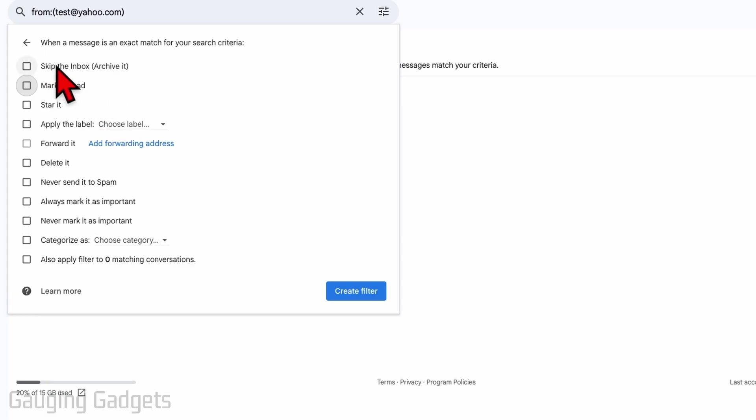You'll still have access to the emails but won't receive a notification, and they'll go to your archive so you don't have to read them. That's what I'm going to do, so I'll select